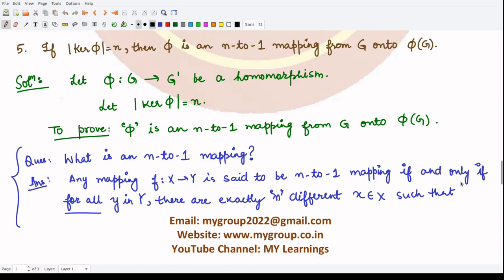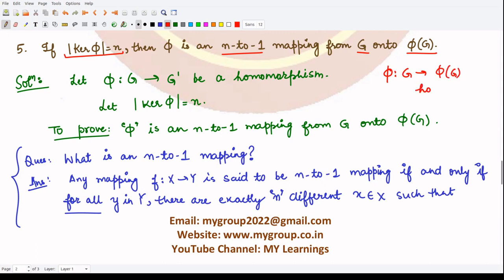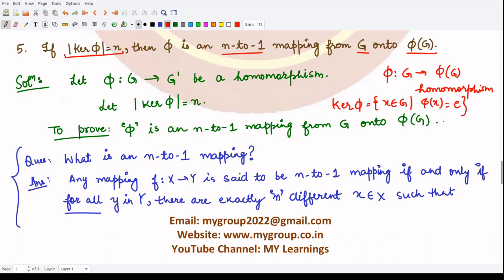Hello everyone, welcome to this video. In this video we'll be talking about Property 5. This property tells us that if the order of the kernel of phi is n, then phi is an n-to-1 mapping from the group G onto the group phi of G. So we had been considering that phi is taking G to phi of G — this is the homomorphism — and the kernel contains all elements x from G such that phi of x is the identity in phi of G. If there are n such elements, this mapping is an n-to-1 mapping from G onto phi of G.